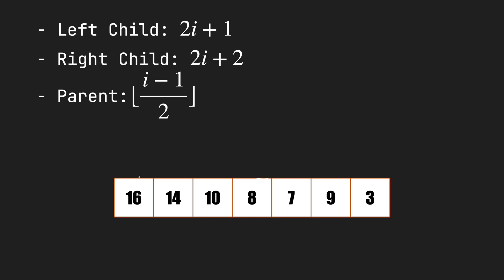For example, here the children of the second node, aka 14, have indexes 3 and 4 which are node 8 and 7. So we just store the max heap into this array without losing any data about the relation of the nodes.